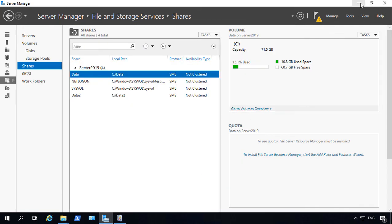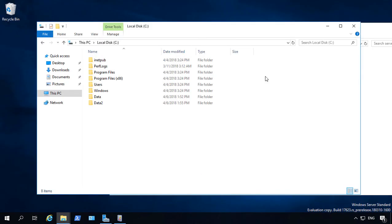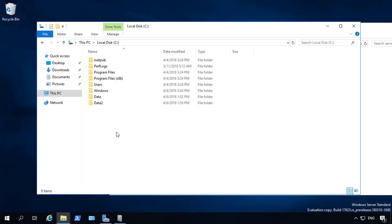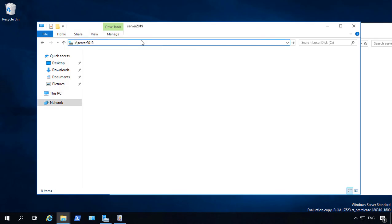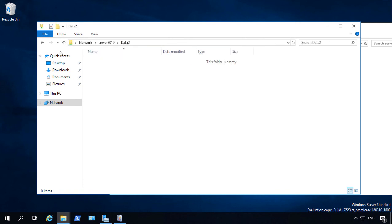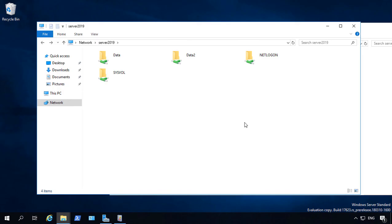So you can see there's a lot of extra options when you choose the server manager and choose the shares instead of just right-clicking on the folder. So let's go ahead and once again type in the name of our server, server2019, hit Enter, and now we see both data, and we see data2. So that's how you create shared folders in Windows Server 2019 using Active Directory.